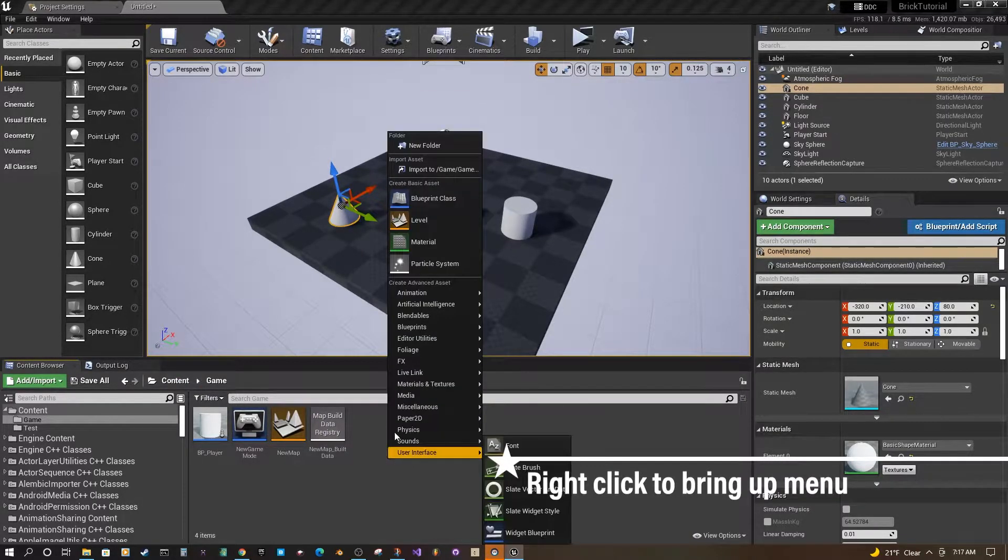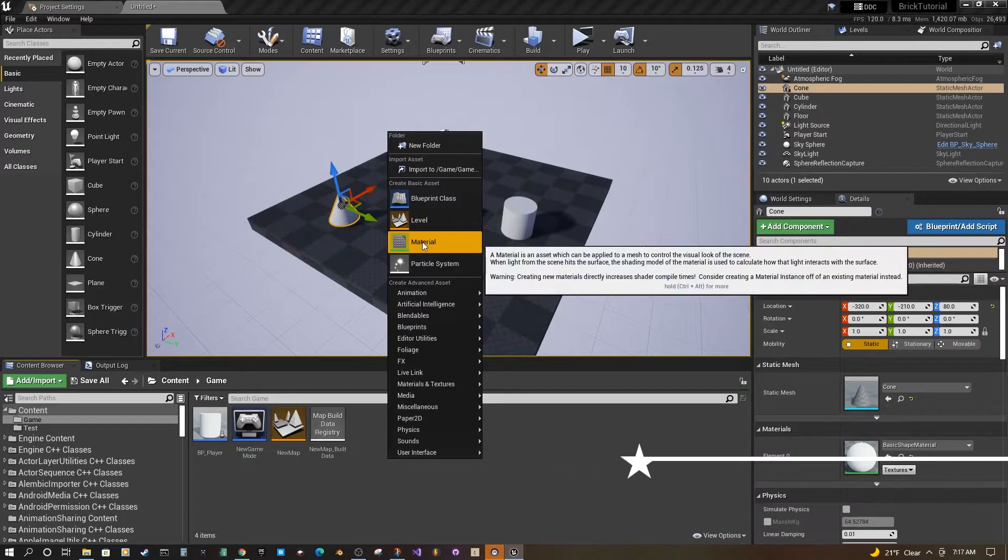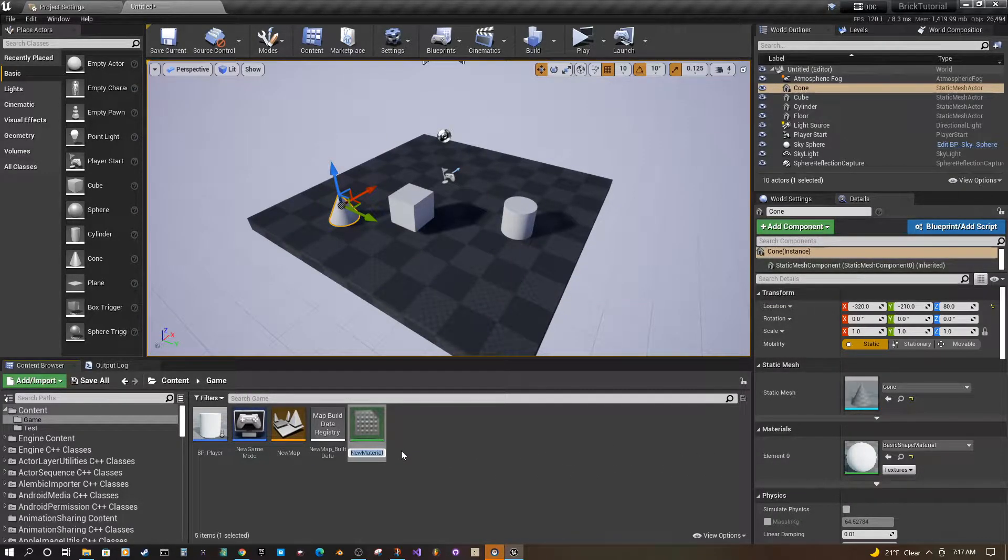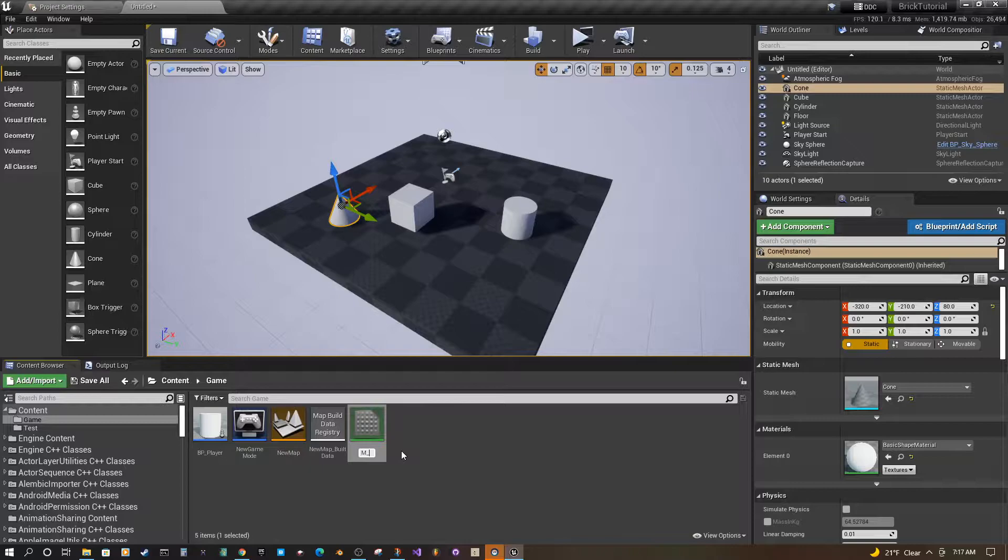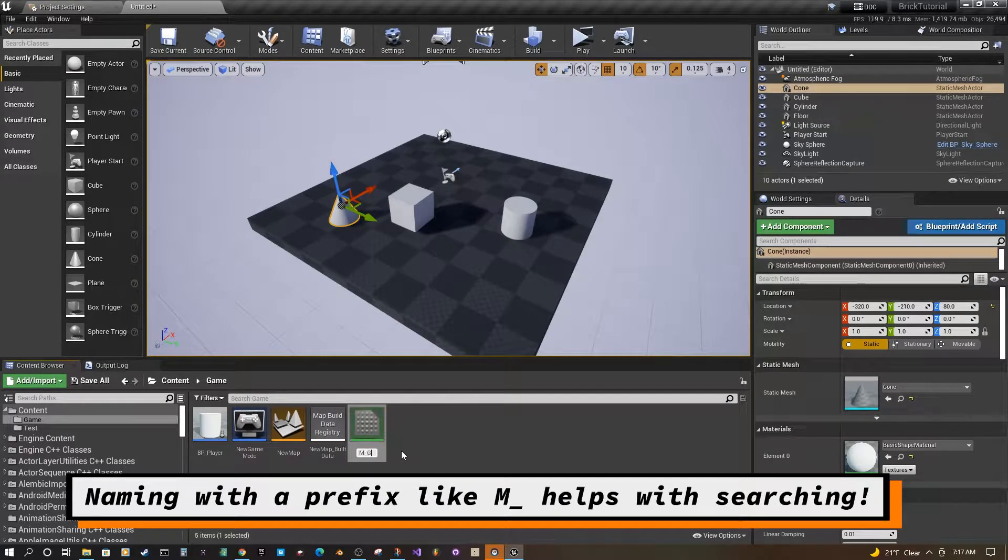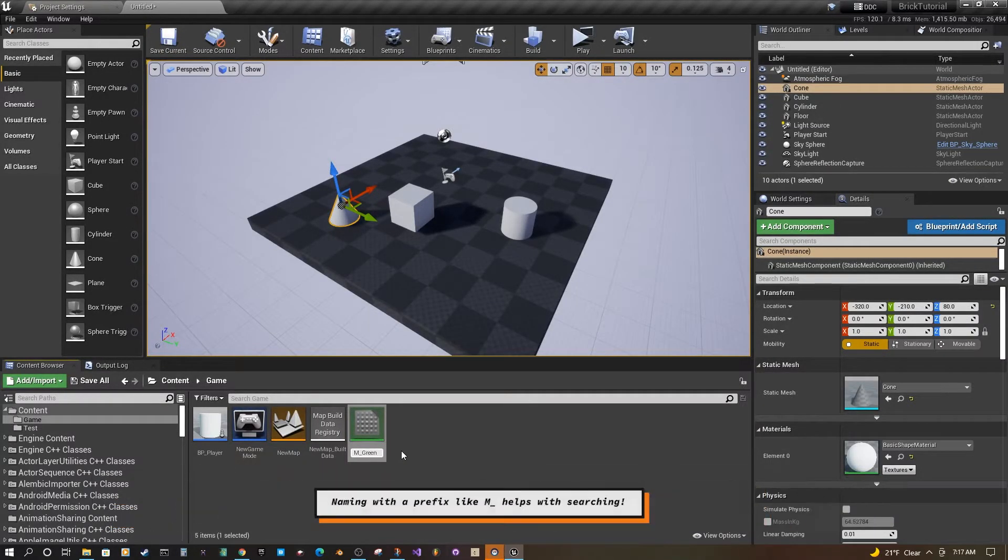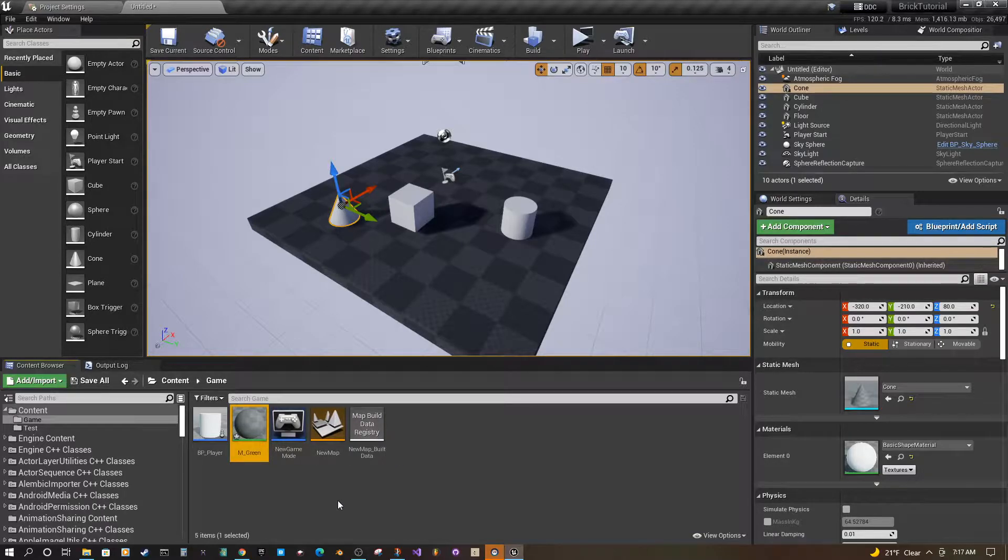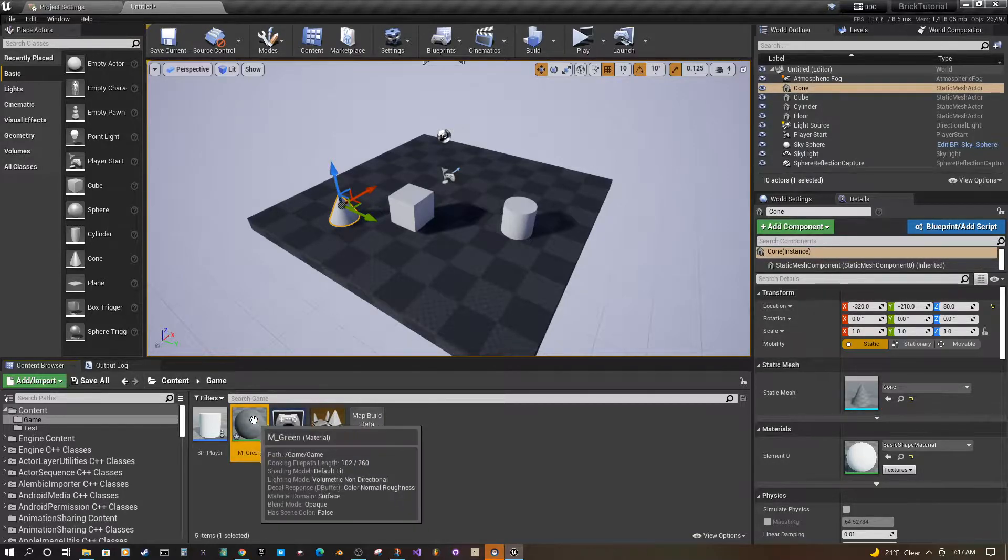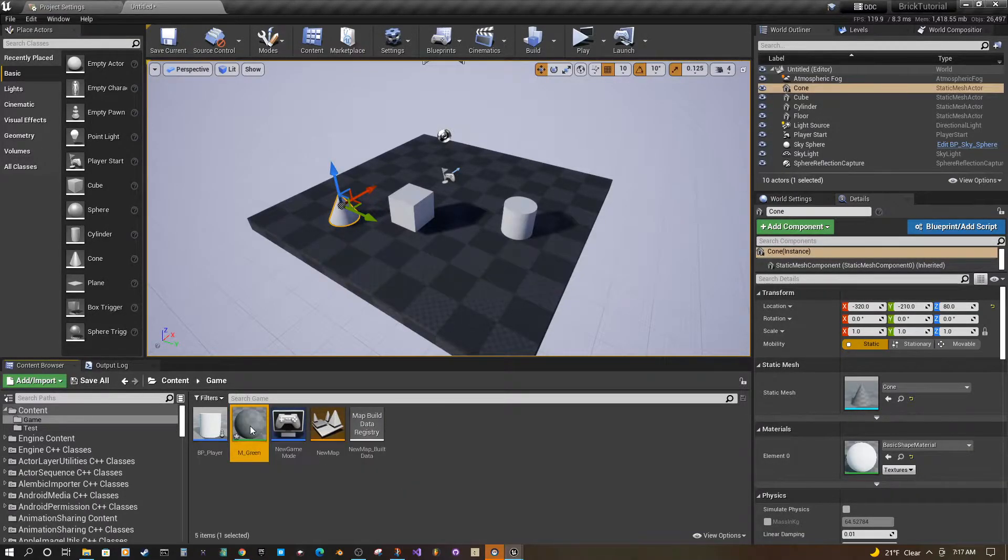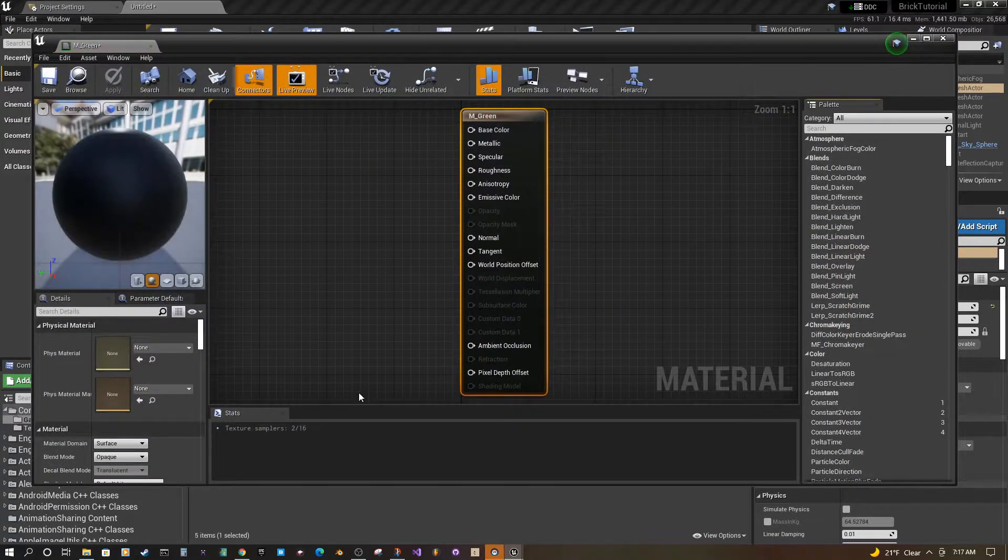We're going to right click and go to material. Click it. I always start my materials with M underscore. I'm going to call this one M underscore green. Alright, once you have it saved you can double click it and open it up.